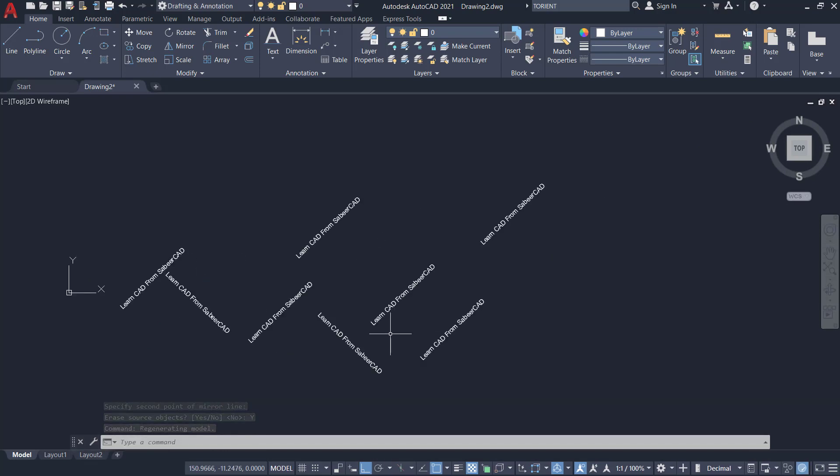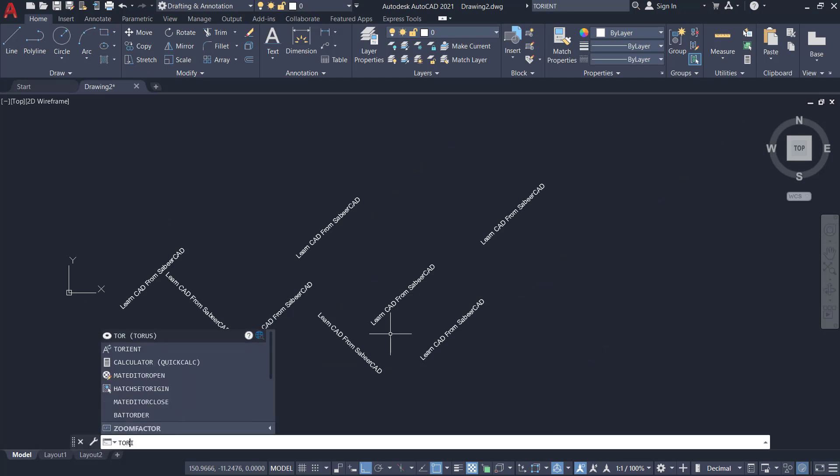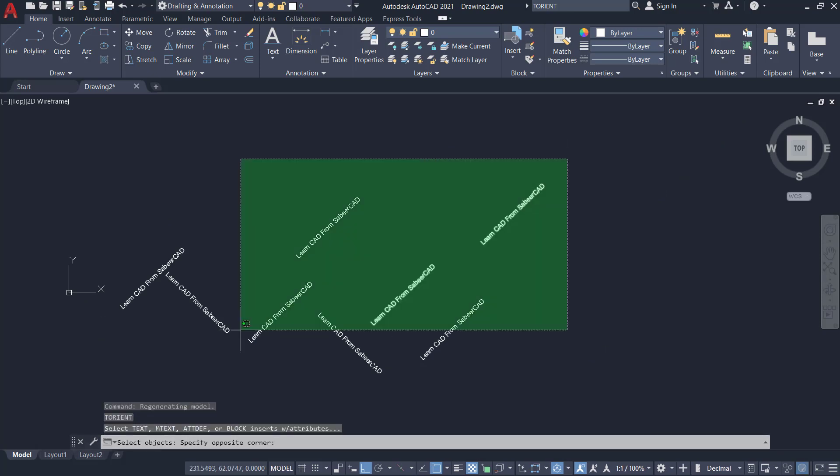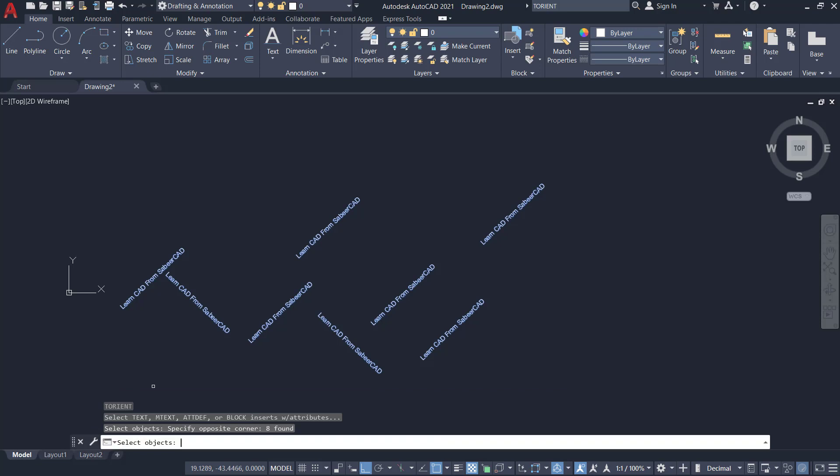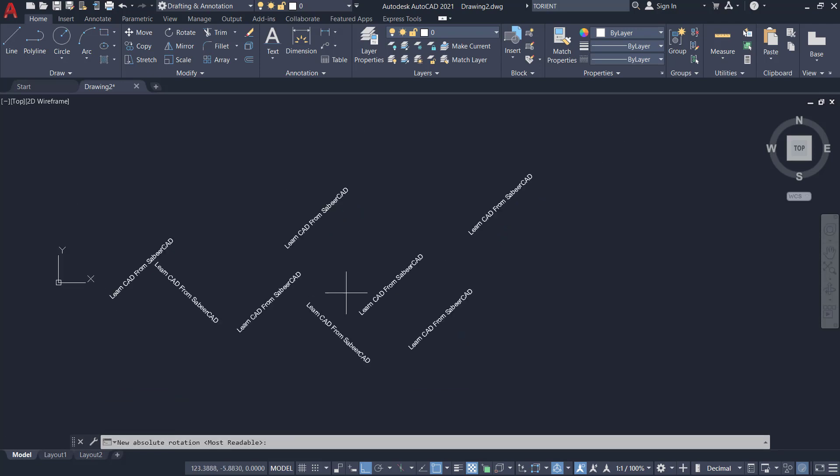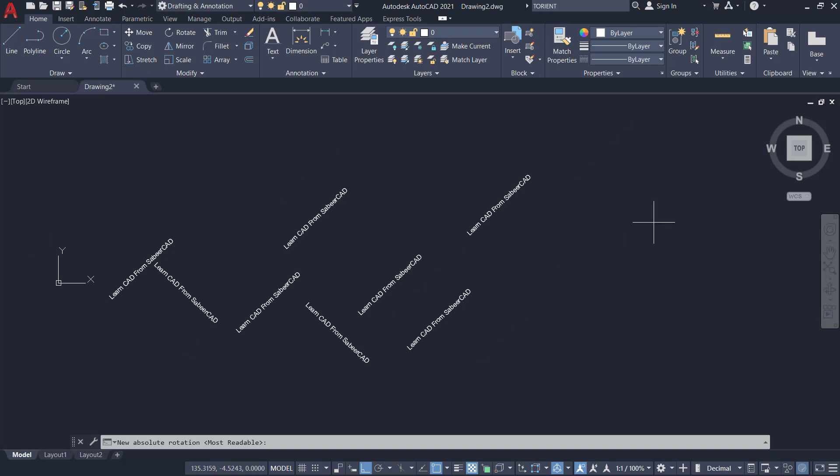Next I'll give T-Orient command. I'll select all these texts. Now I'm asked to specify an absolute rotation angle. I can either pick two points as I've done earlier or give an angular input. I'll give an angular input of zero degrees.